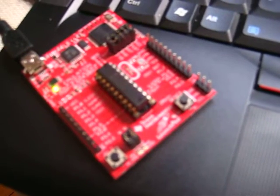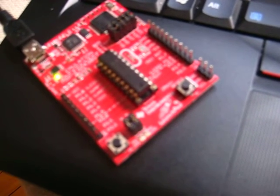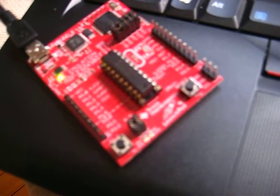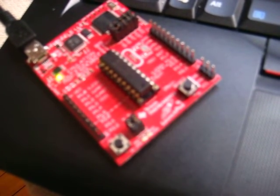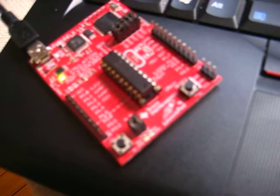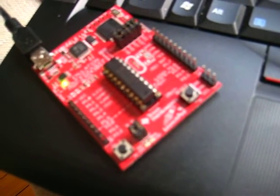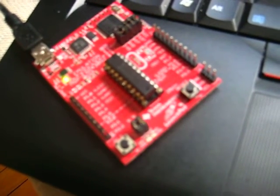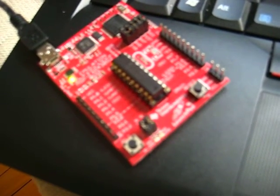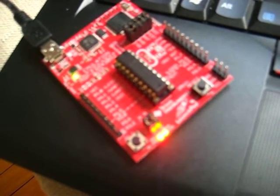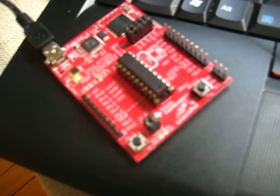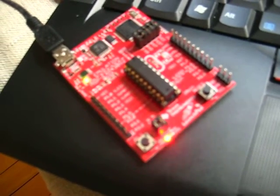You can see on the board: red on, green on, red, green, red, green. It's just going through a simple pattern, on and off, on and off.